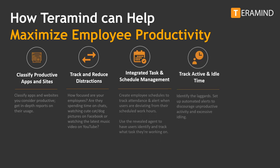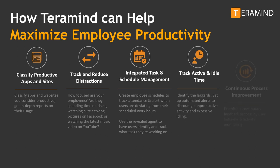Track active and idle time. Teramind can track and define what portion of the user session was active, idle, productive, and unproductive.